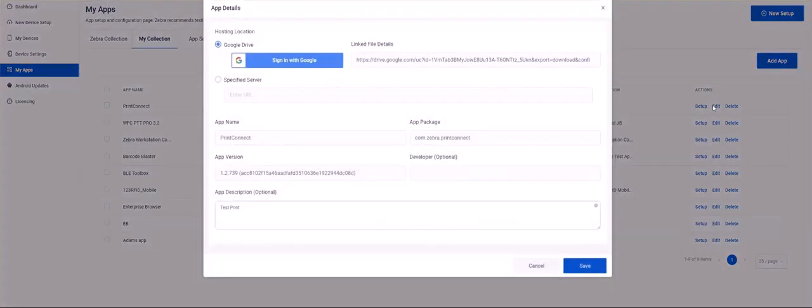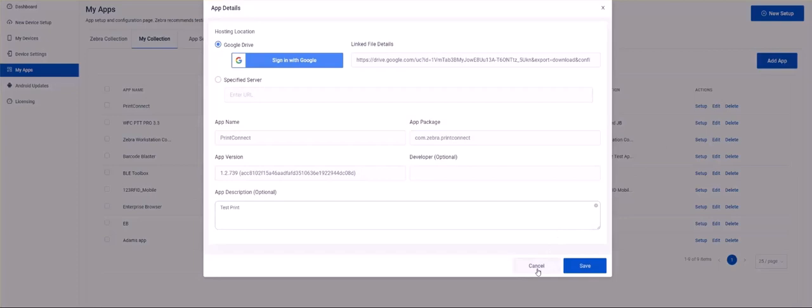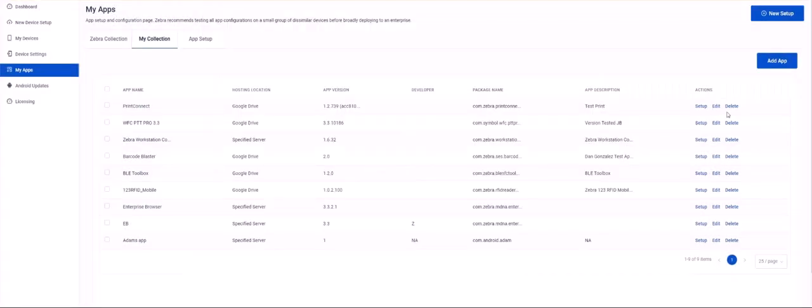When clicking Edit we let you change some fields like Location, Developer and Description, but other fields you can't change. Clicking Delete will remove the app from the My Collection app inventory.